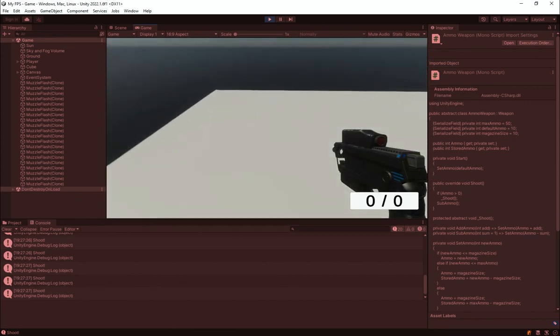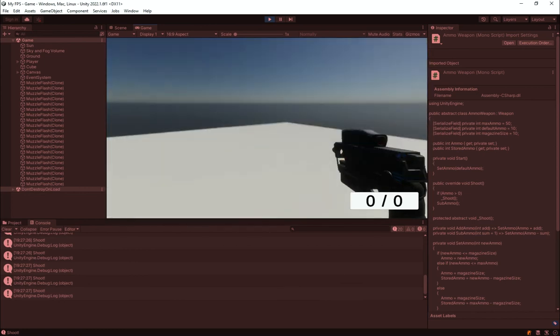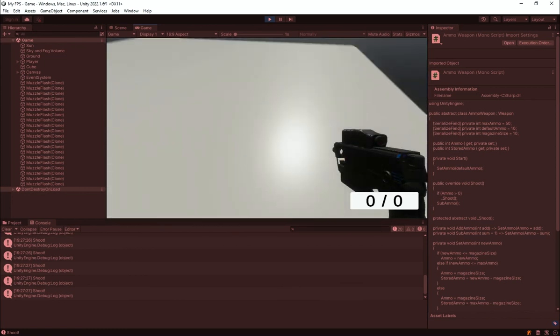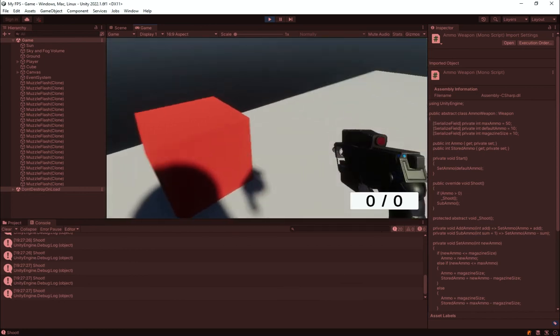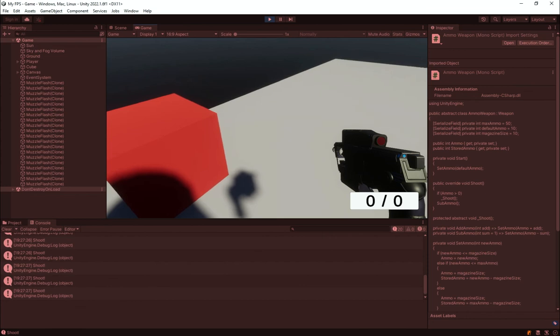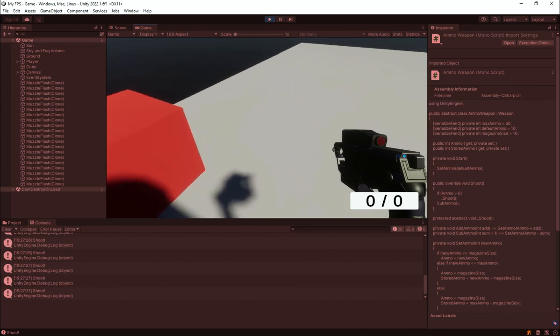Now we need to add that little problem that our gun is not automatic, which is obviously something that we want. So we want to make our gun automatic, so how are we going to do that.